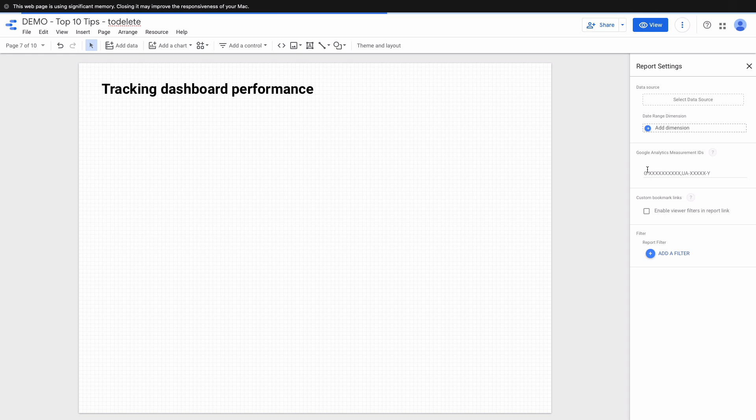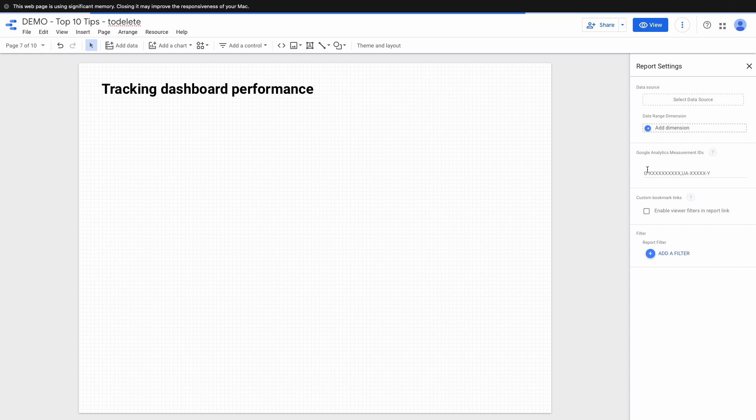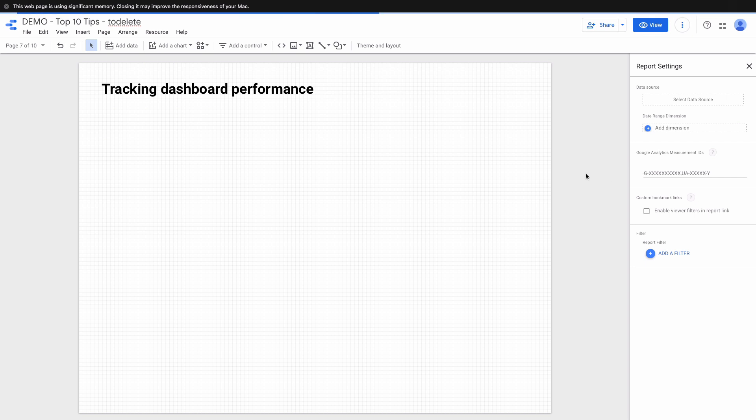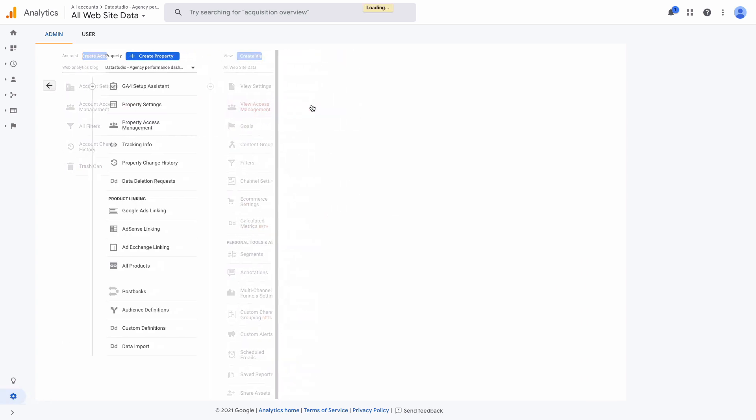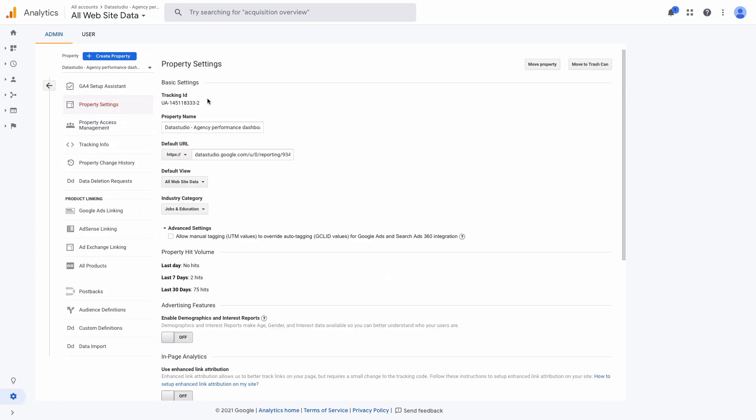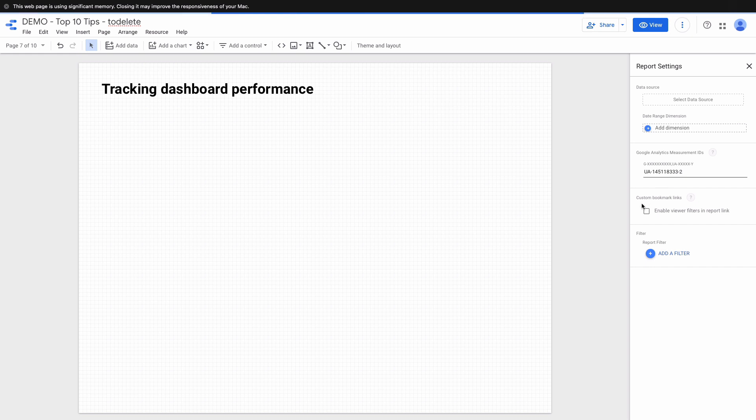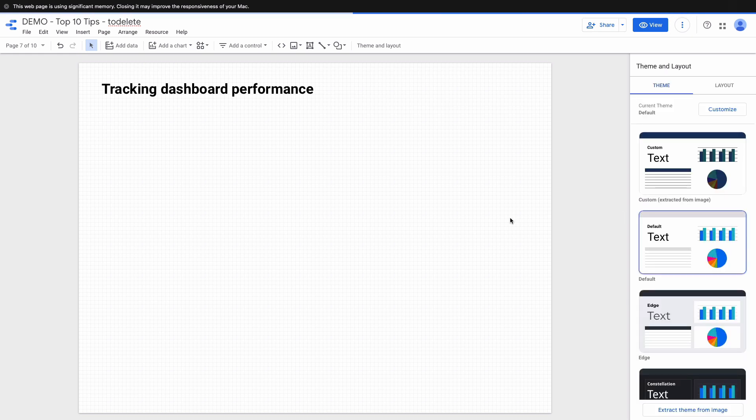You can use both Google Analytics Universal and the new version of Google Analytics 4. You can find the tracking code in the admin section of your Google Analytics account. Here I go to the admin and property settings, and here you can see my tracking ID. I can copy and paste it here.